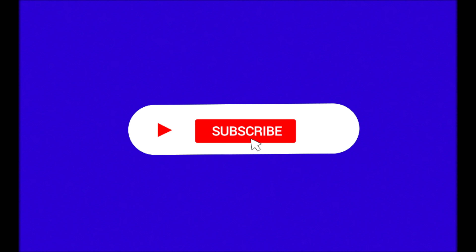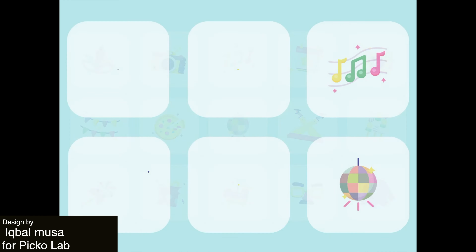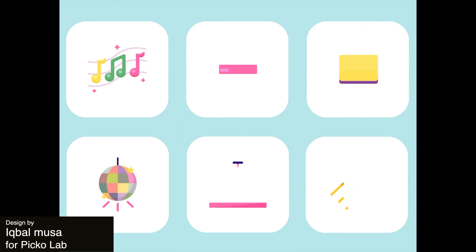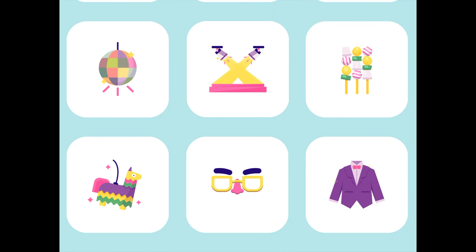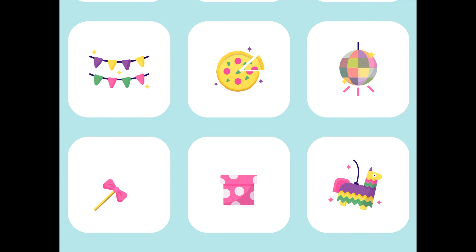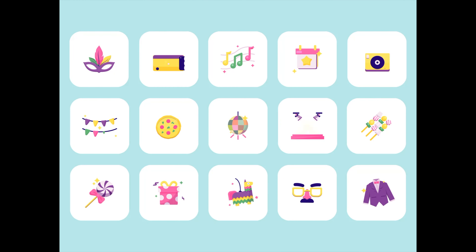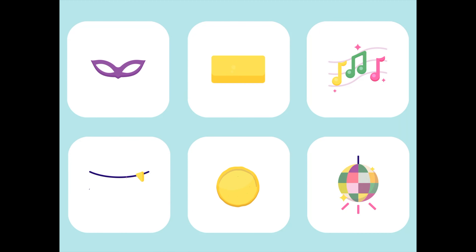If you're enjoying the video so far, make sure to subscribe because we have a lot of new content coming out soon. Next up is a showreel animation that displays some party icon sets. These 2D animations each have a distinct movement that represents the object, such as the sparkling disco ball and the swinging piñata. This choice really brings the icons to life and would add a great amount of fun to any project.